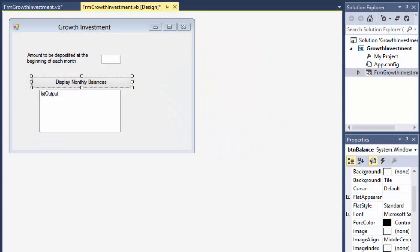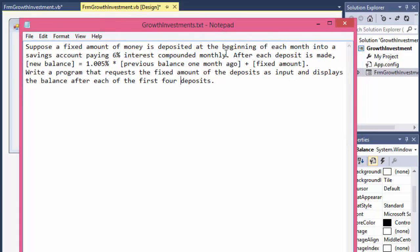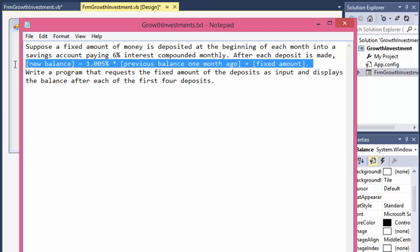Greetings fellow programmers, this is Pavel and this is a Visual Basic exercise for beginners. We are going to calculate compounded interest. Suppose a fixed amount of money is deposited at the beginning of each month into a savings account paying six percent interest compounded monthly. After each deposit is made, this is the formula they give us — that's how you calculate the new balance.